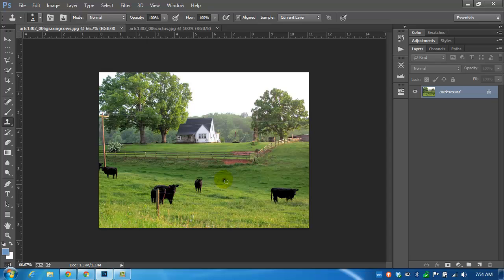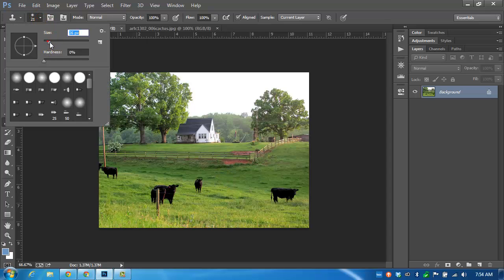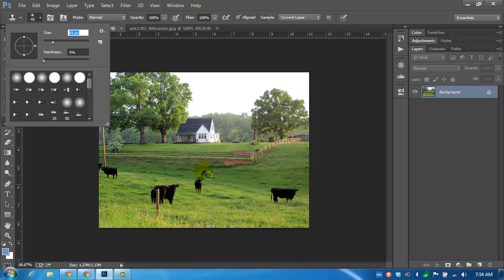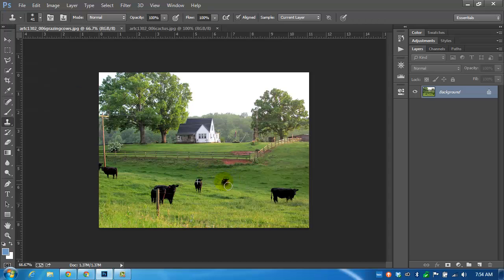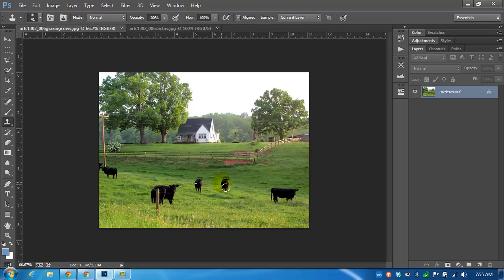I'm going to make the brush a little bit larger. Notice that I'm using 0% hardness. This will make for a smoother clone. So I am now going to start clicking and just drawing the brush. Notice the target stays on the object that we selected, on the cow, and now I have a copy of a cow.